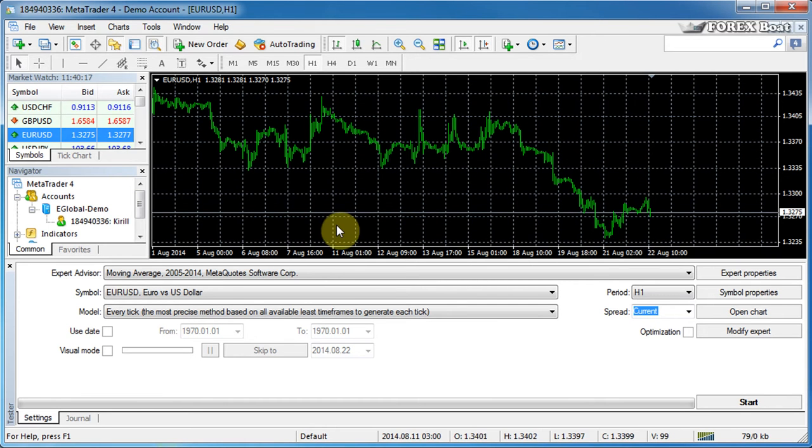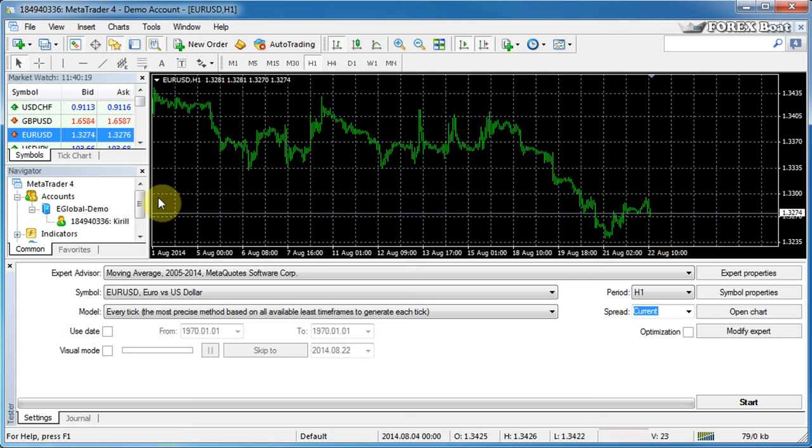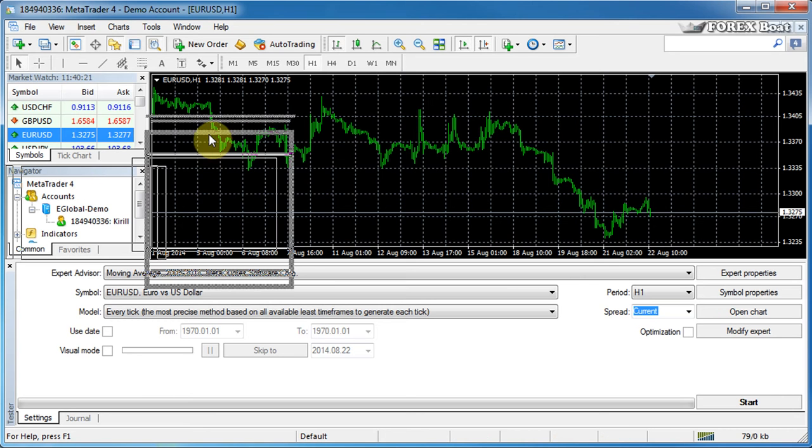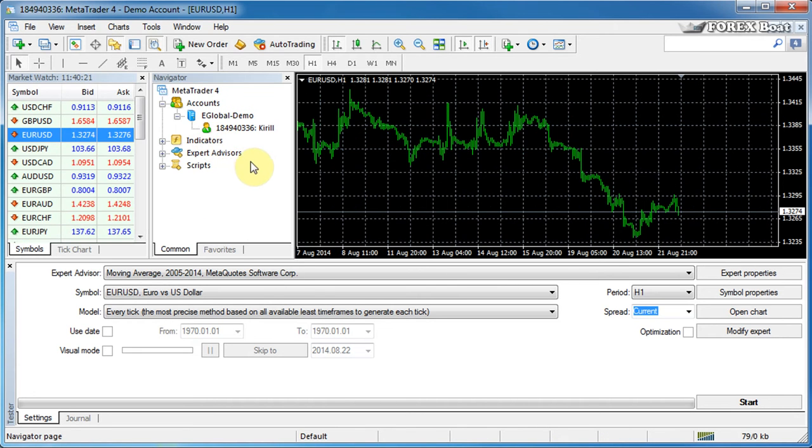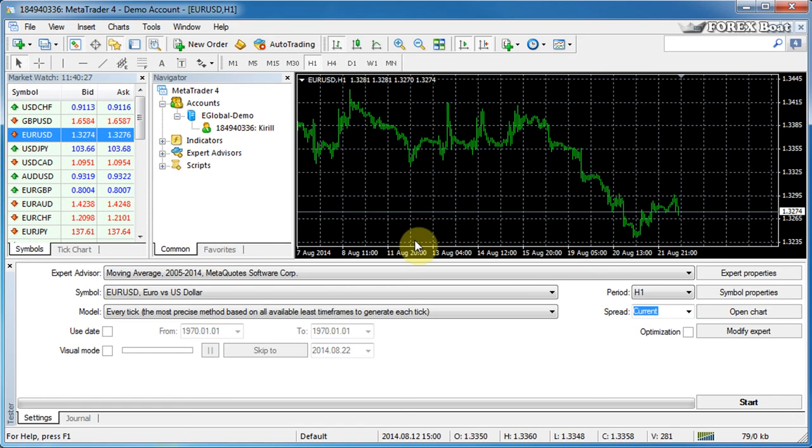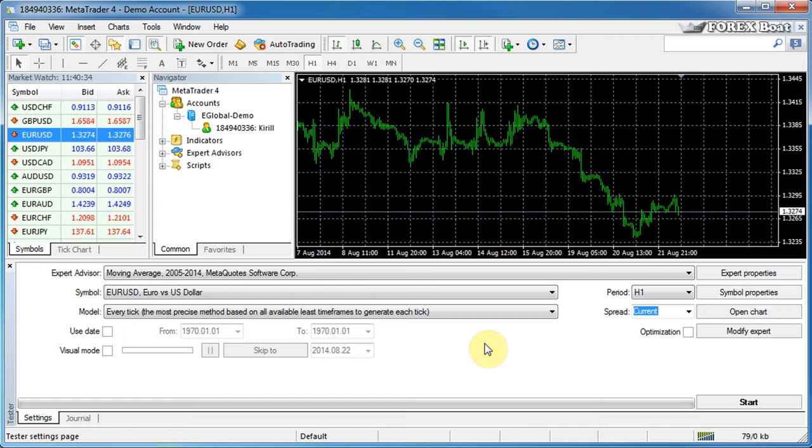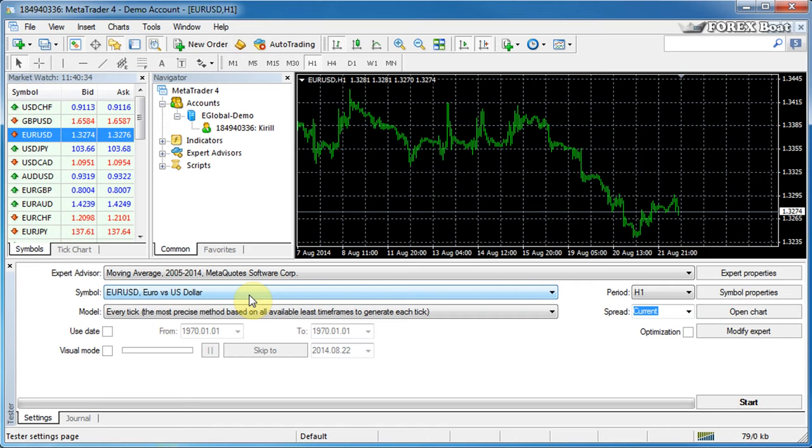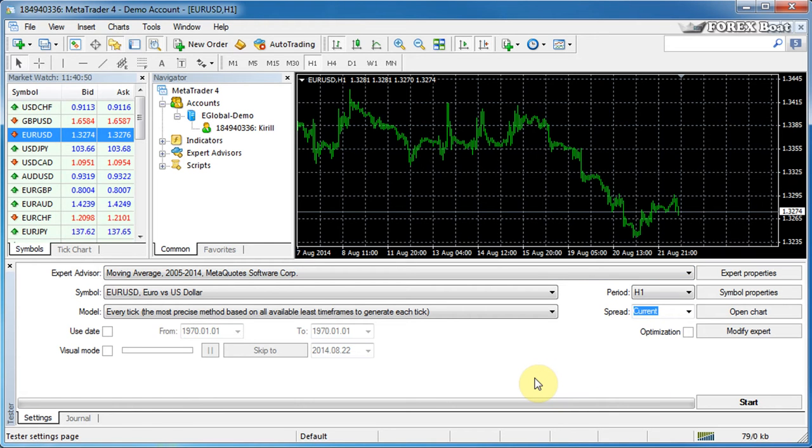And now the first thing that we'll do, we'll just pull this navigator tab to the right so that we can see a bit more of these two windows. Now at the bottom we have the tester window and I already have an expert advisor and symbol selected. Yours are probably blank at this stage, but we'll fix that shortly. So there are quite a few controls here and let's go through them one by one to understand what they do.